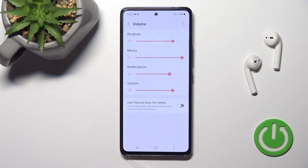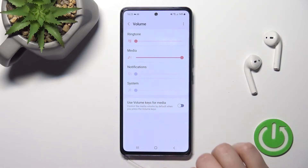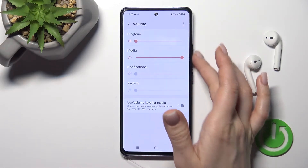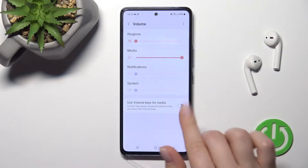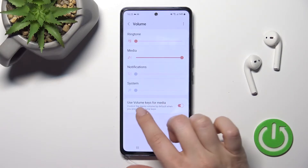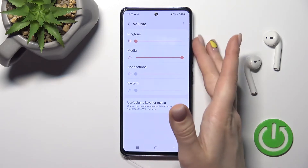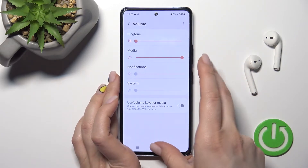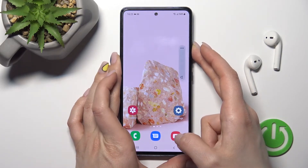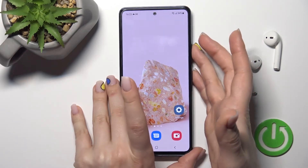We also have a second way to do this — just by using the volume buttons on the right side of your device. First, make sure that the volume button control for media is turned off, so the volume buttons control the ringtone. Now, just press the up volume button and you can unmute your device ringtone this way.